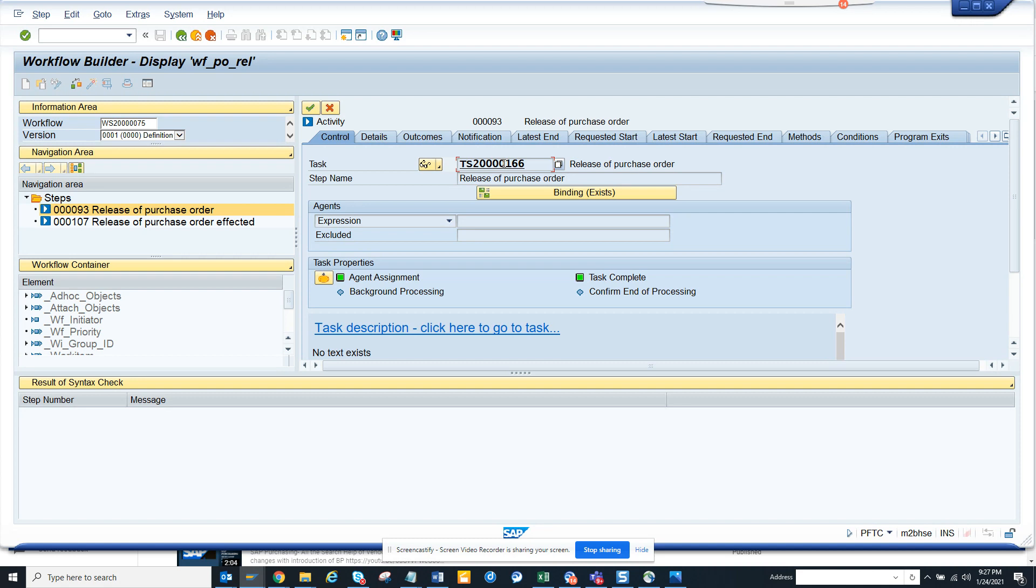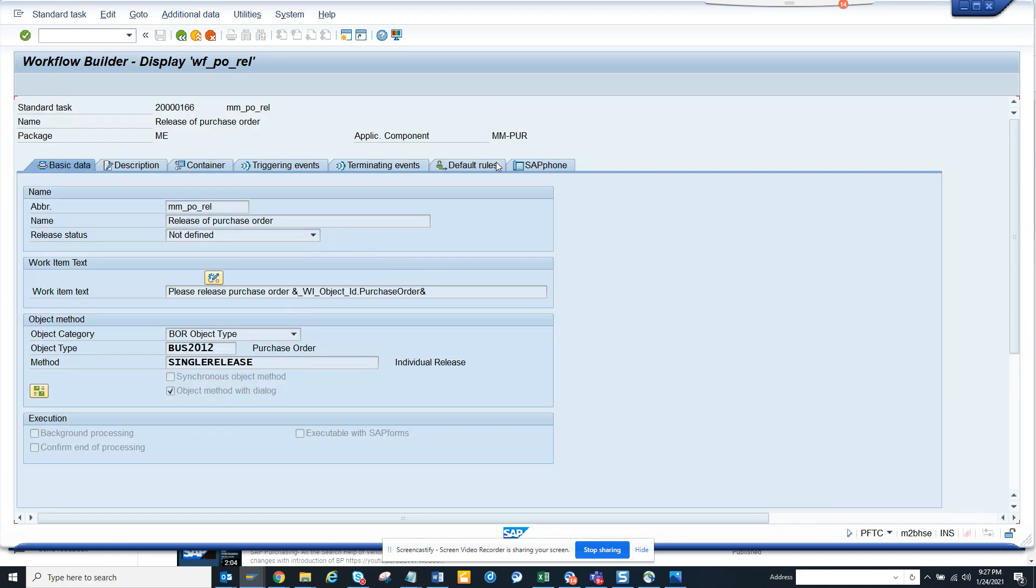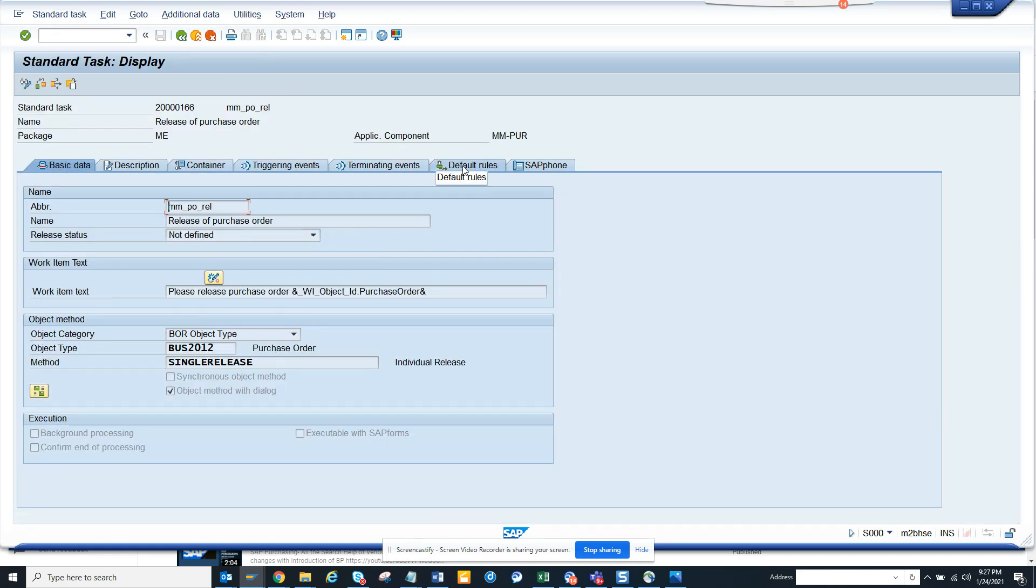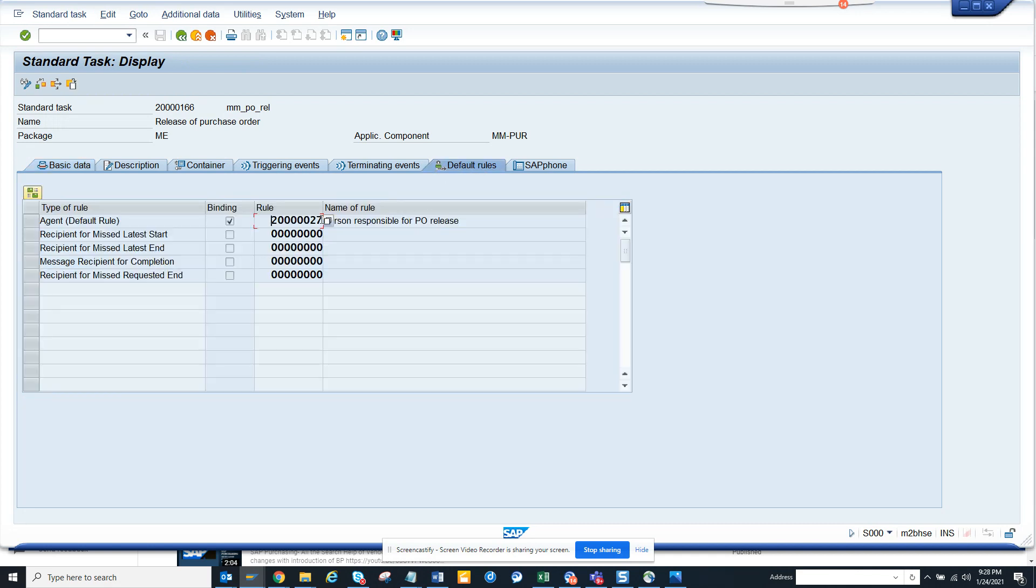So whenever you have most of the standard tasks like this which starts with anything other than 2, anything other than 9 is a standard rule. So if you click on it you have to go to default rules and here you will have a rule.